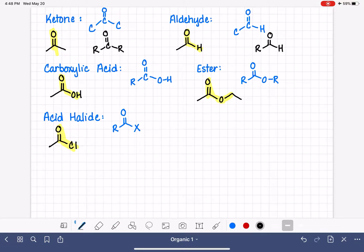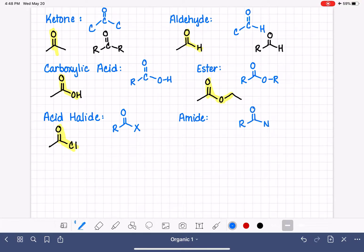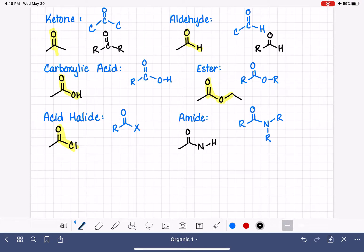We also have a molecule called an amide. The amide has a nitrogen attached to the carbon-oxygen double bond. The nitrogen will have a few things on it that don't really matter — they might be carbon chains or hydrogens. Here is an example of an amide, with the amide functional group highlighted.